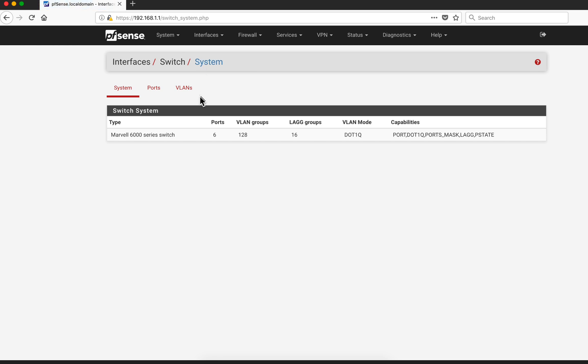Notice that in here it tells you that it implements this Marvell 6000 switch, whatever it is, but notice that it uses VLANs. I made a video on VLANs before that explains why they are so secure, how they segment one traffic from another.